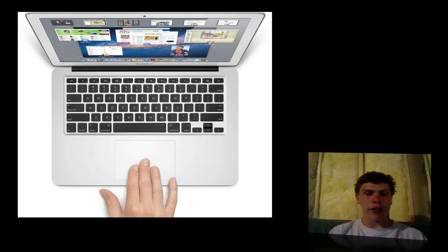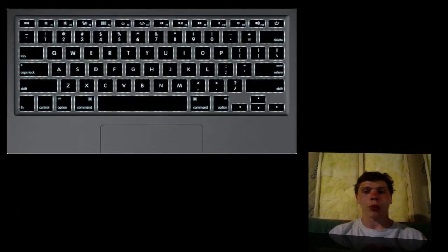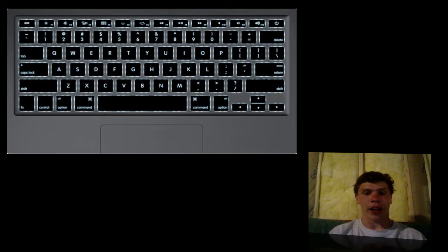Next, they also have a Thunderbolt port for connecting external displays, hard drives, or other Thunderbolt supported devices. It's going to have a backlit keyboard, which is very nice compared to my Mac right now. It's going to have a multi-touch trackpad.